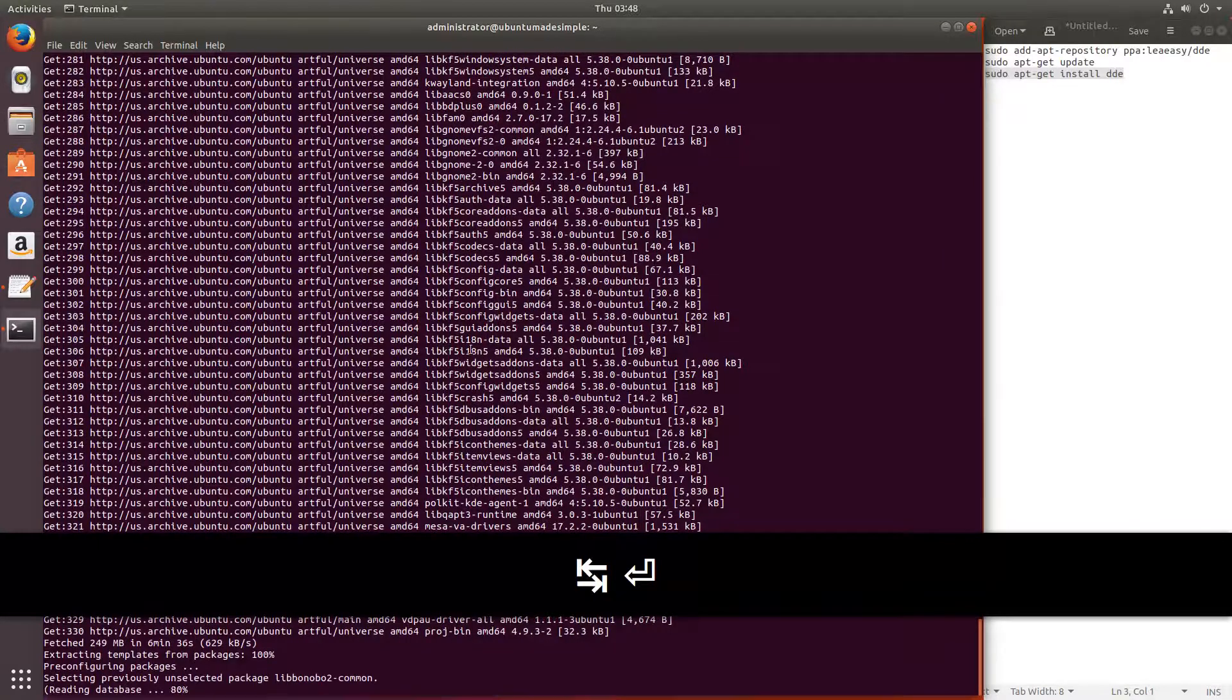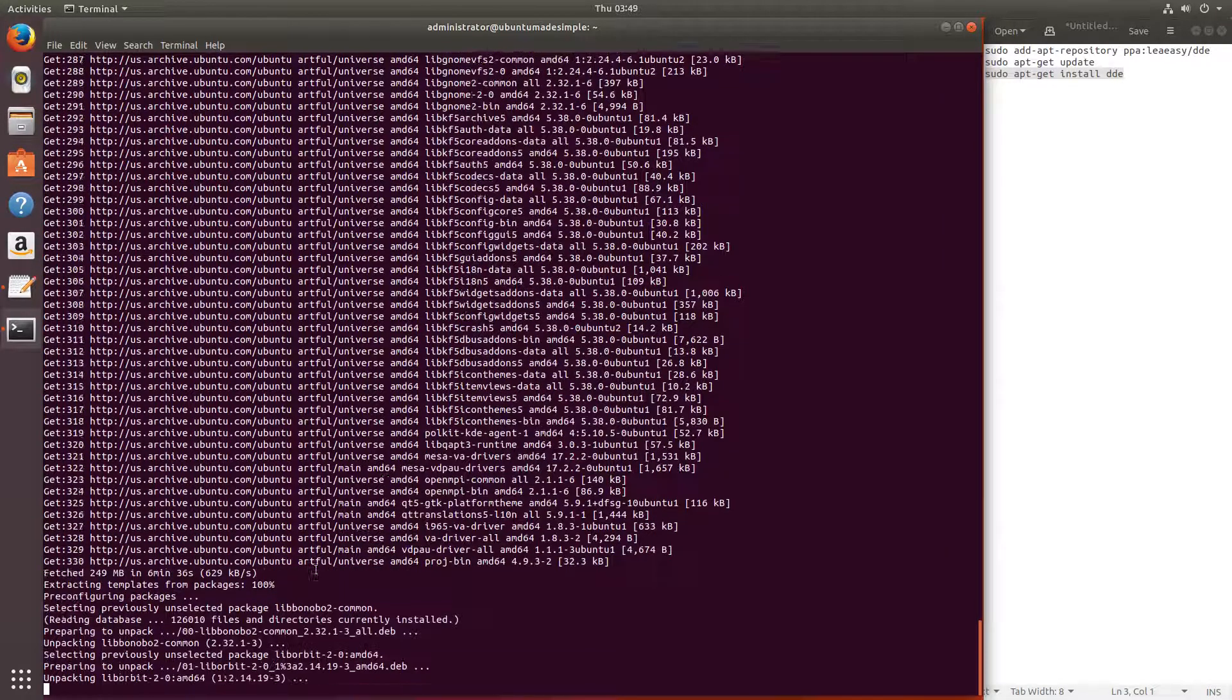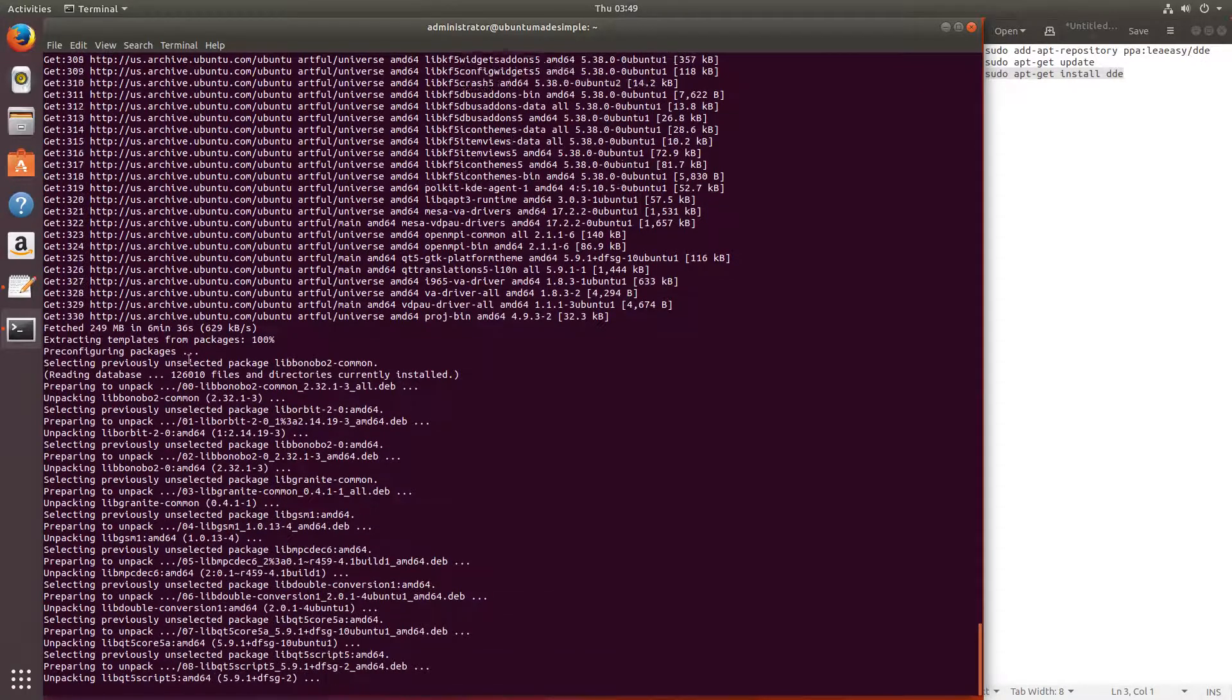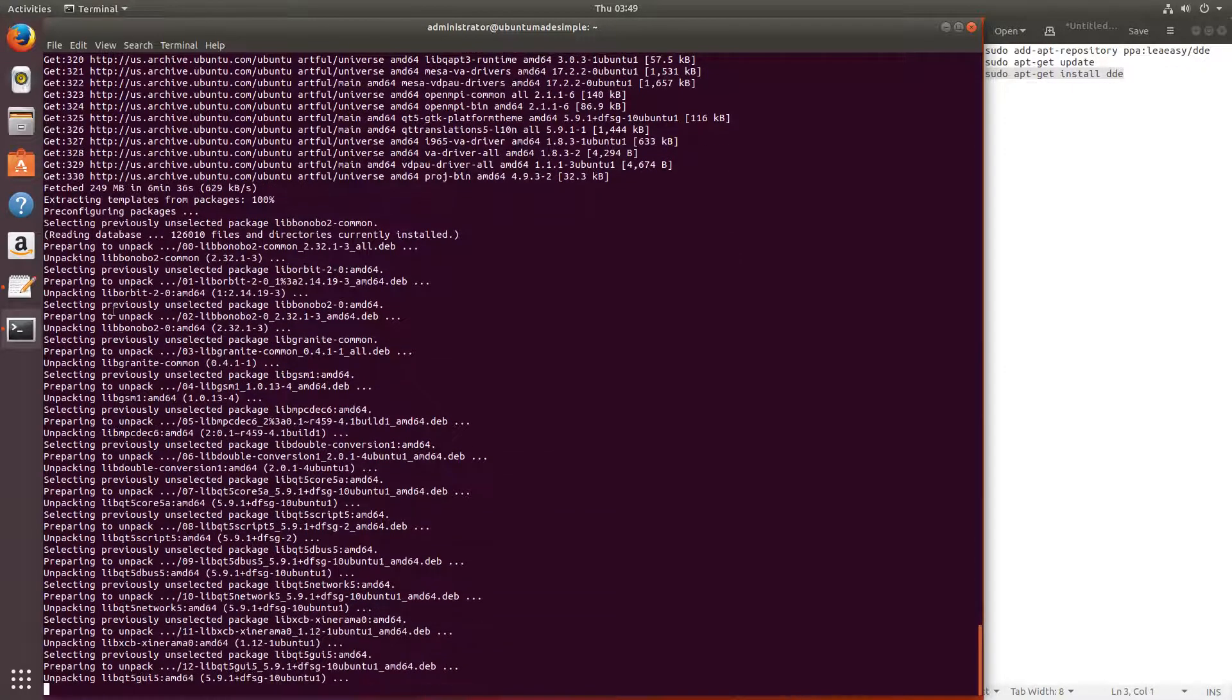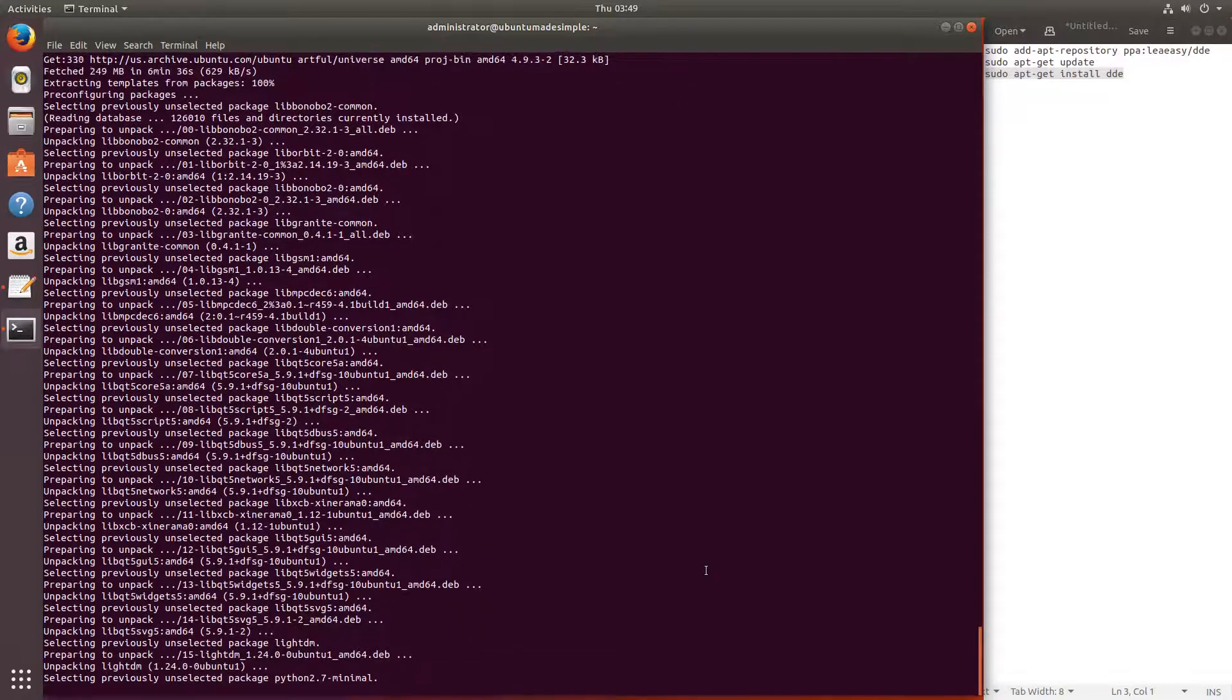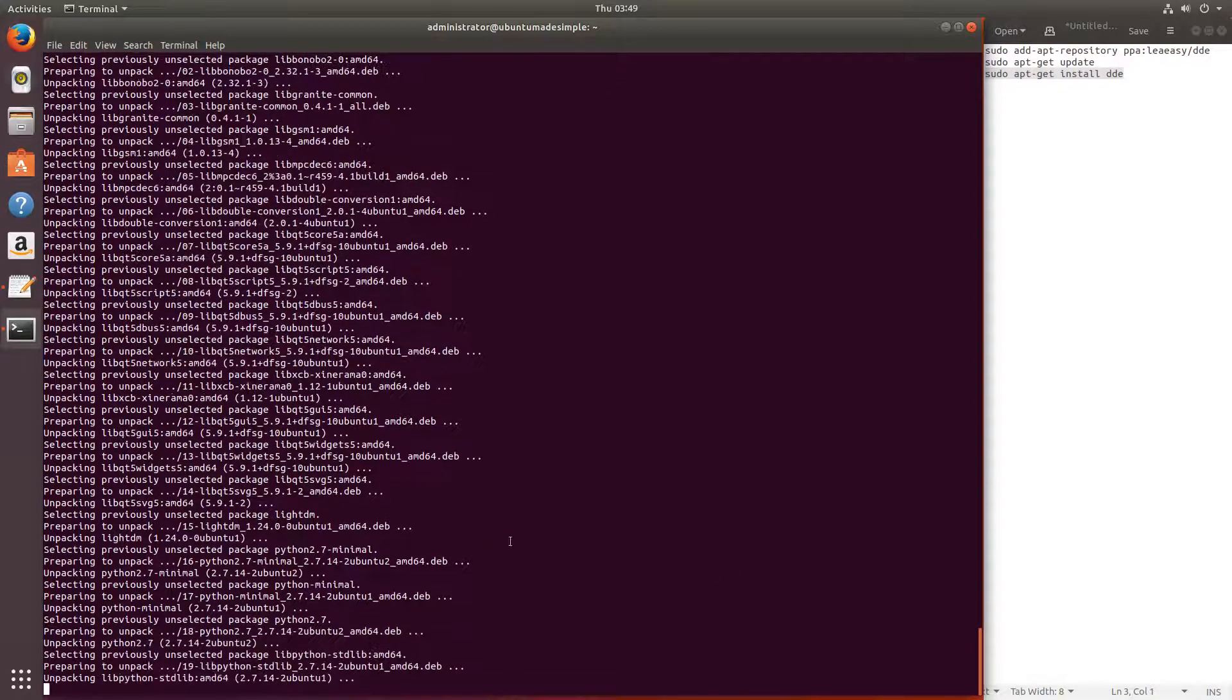As you can see we just downloaded everything. It took me about 6 minutes, it will depend on your internet speed. And now it will unpack everything. I will see you soon after this is all done.